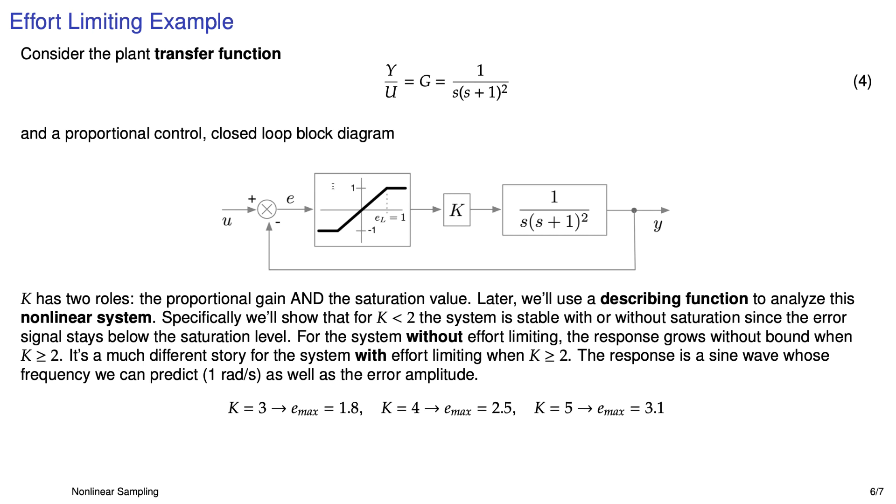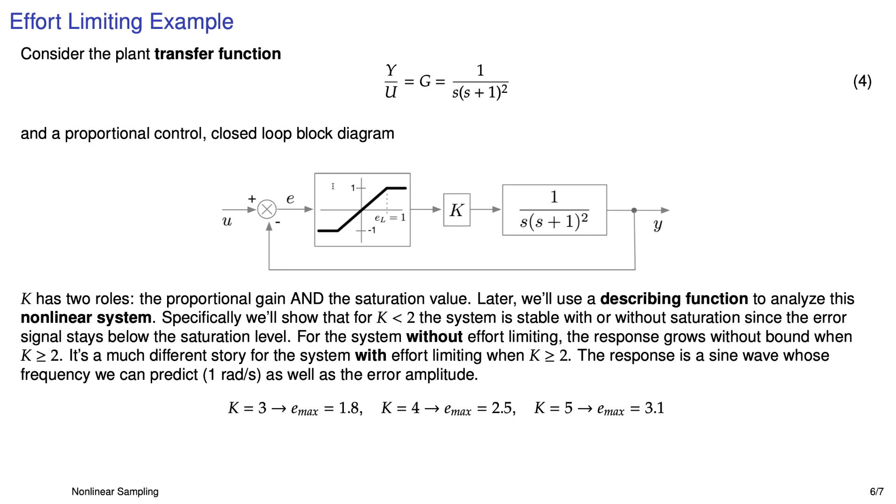Now, if you don't have saturation in here, we can easily show that for K less than two, the system is stable. It has a nice, relatively nice response. And that's true, actually, if we have saturation also. And the reason is, is because, like I mentioned before, the control effort will always be below the saturation level. Now, if we go back to the case where we don't have any effort limiting again, if K is greater than two, the system is unstable and the output grows without bound. But if we do have saturation in the system, it's a completely different story.